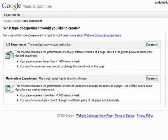Google Website Optimizer is a free multivariate testing tool from Google that helps you do just that. It eliminates guesswork from website design because you can test variations of your web pages.